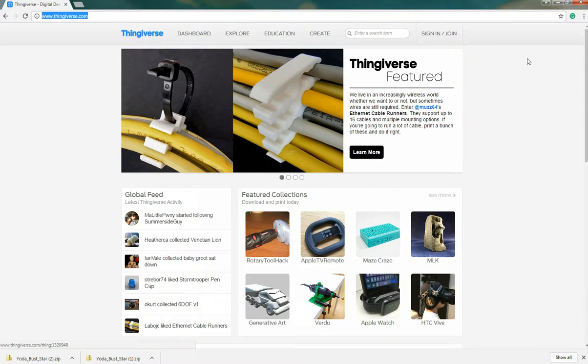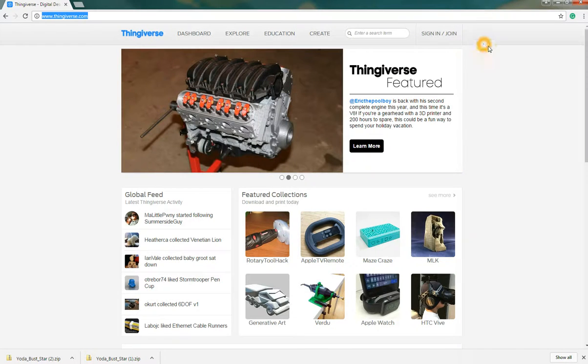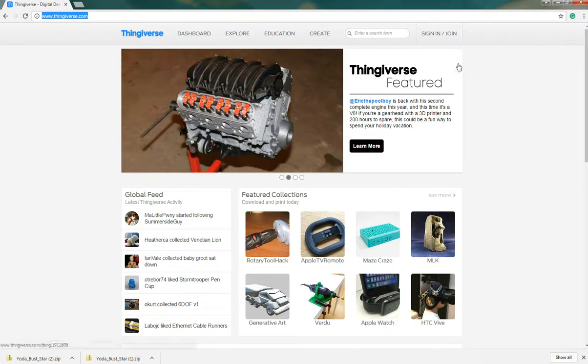This is a community driven website. People are able to upload their prints and share them. And in turn people comment, share feedback, and provide suggestions for improvement and whatnot.